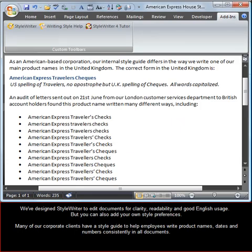We've designed StyleWriter to edit documents for clarity, readability and good English usage, but you can also add your own style preferences.